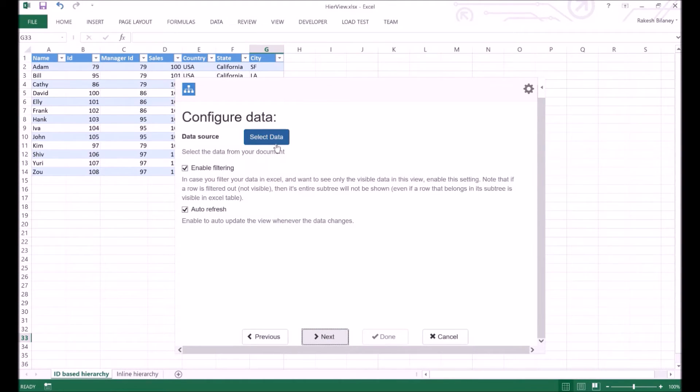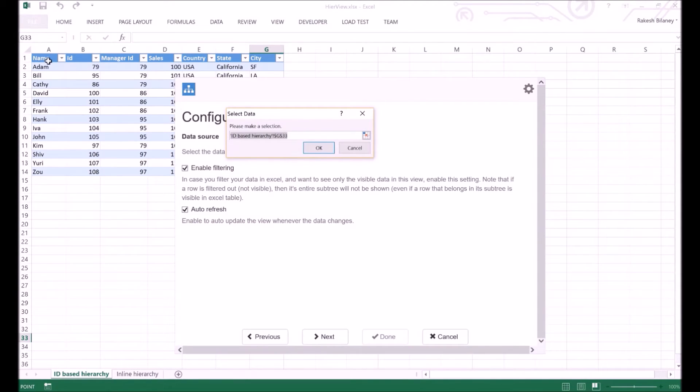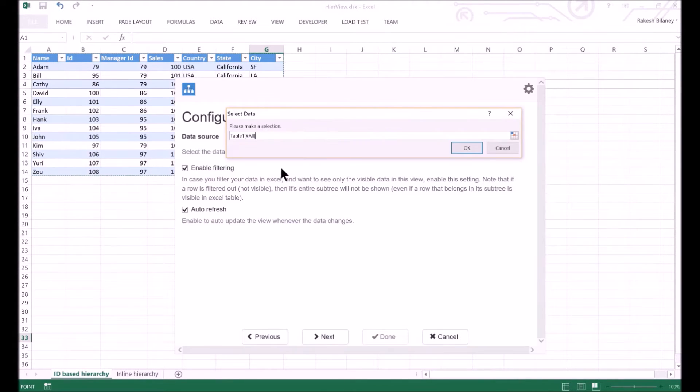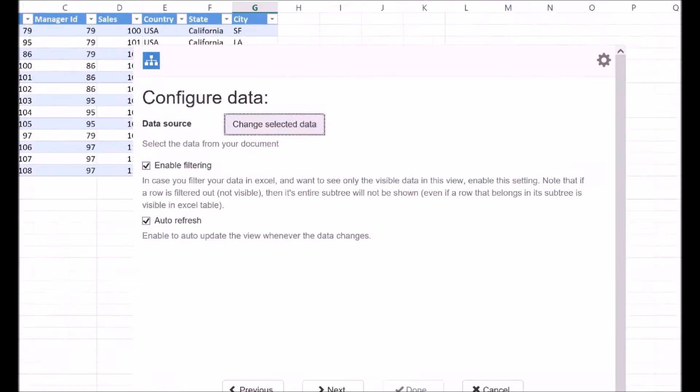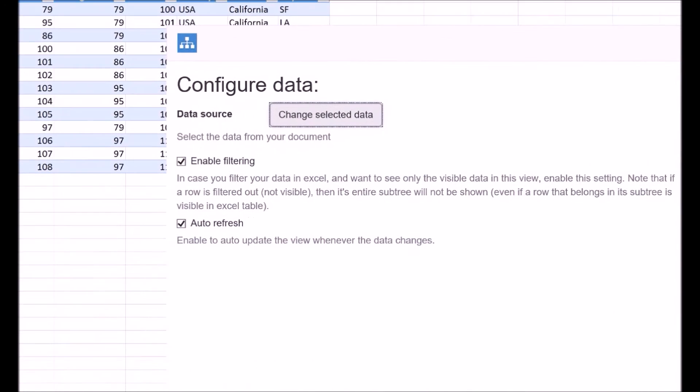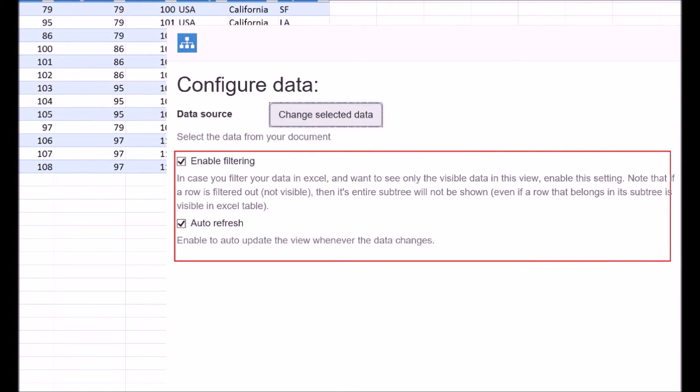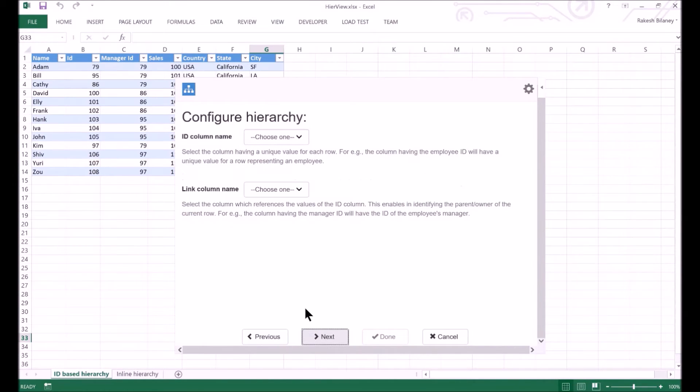To select the data that we want to use, click on the Select Data button. This will bring up the Excel dialog to select the table. Using this, we can choose the desired table. We will reuse the existing table in Excel. One can additionally choose to auto-update the view whenever the data in the table changes, and whenever we apply any filter to the data in the Excel table. Click on Next button to go to the next page.